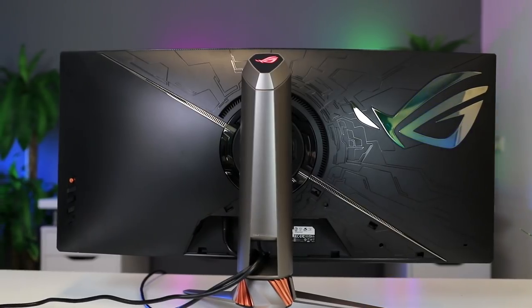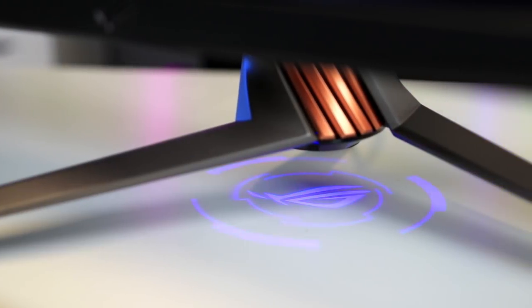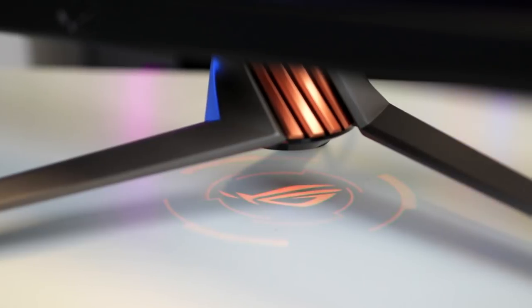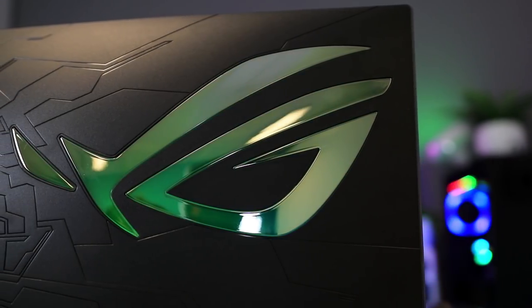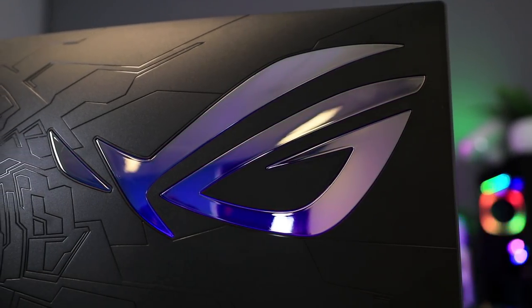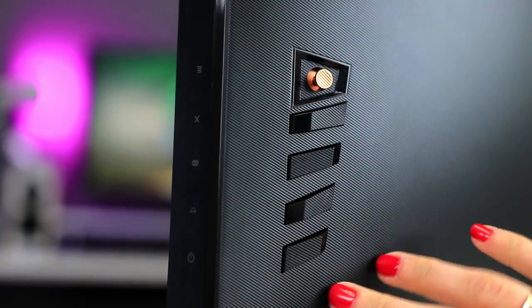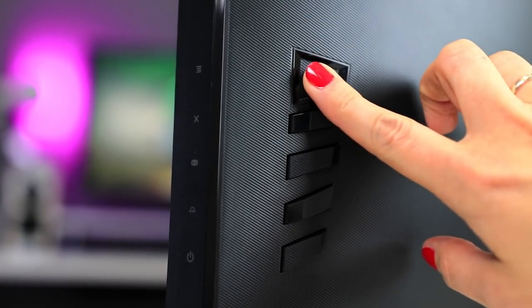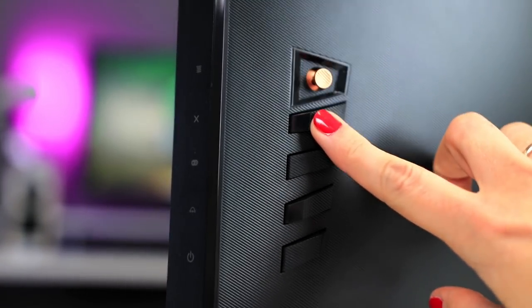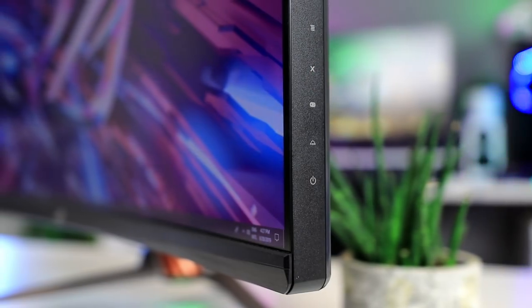It is height adjustable, it tilts, it swivels, and if you want you can VESA mount it as well. Of course we also get the RGB action on the back and on the base of the monitor which can be synced with your other ROG hardware or turned off if you prefer that.